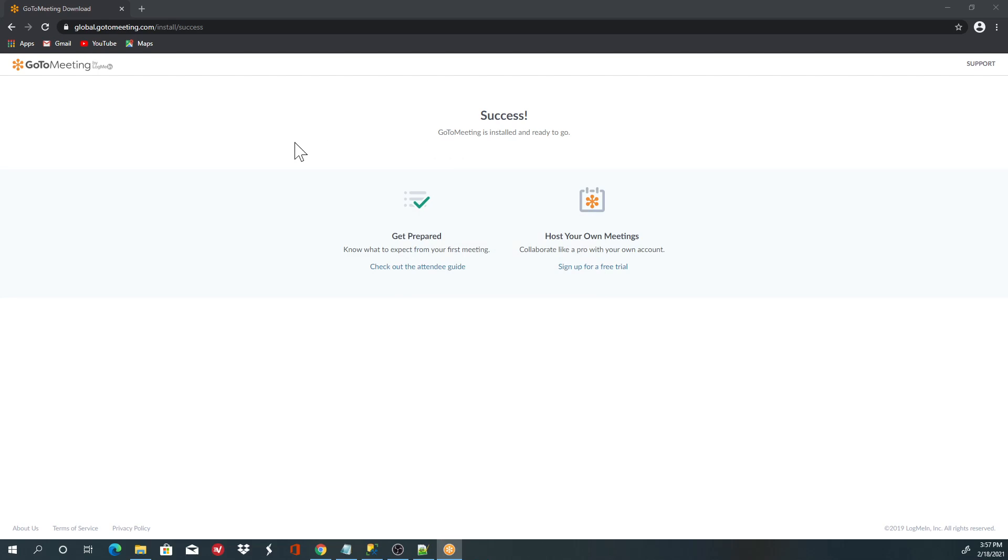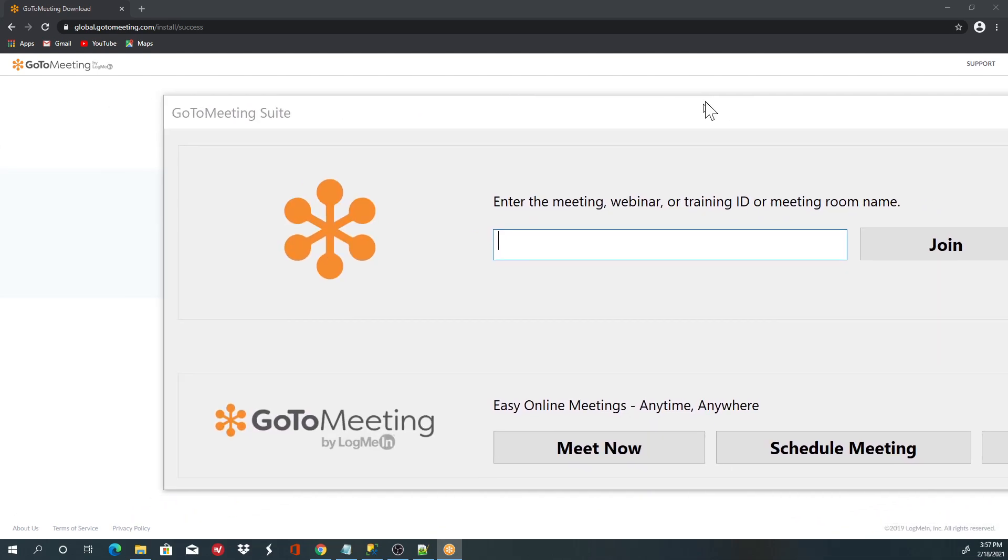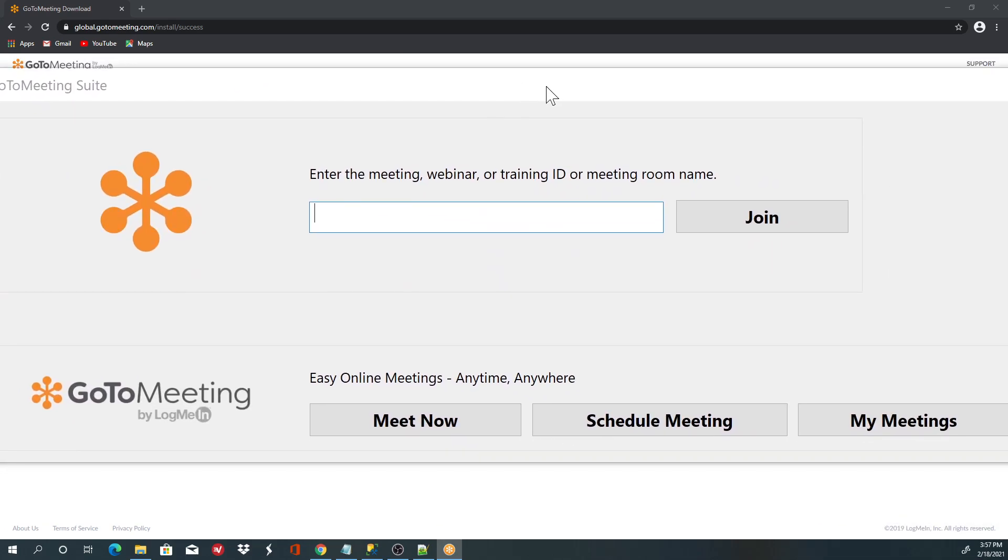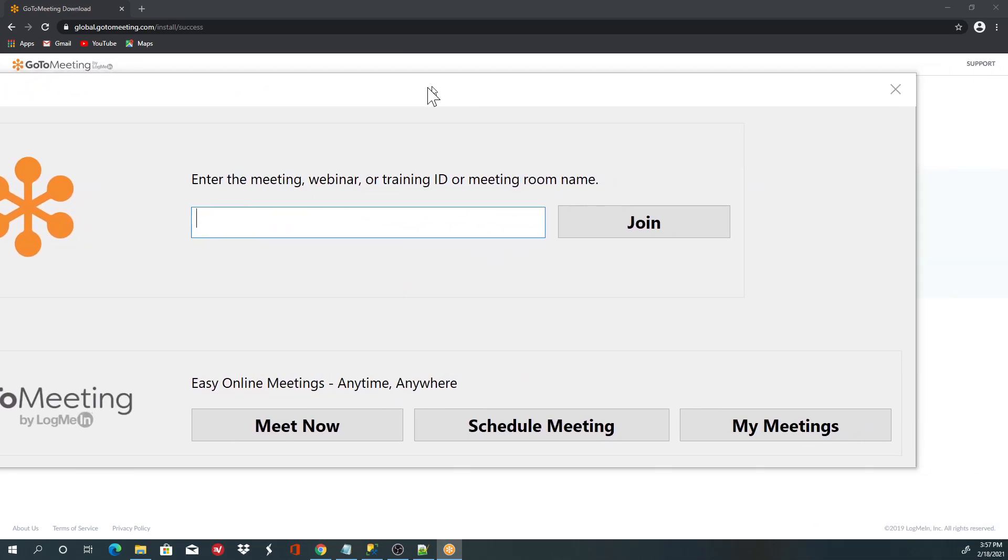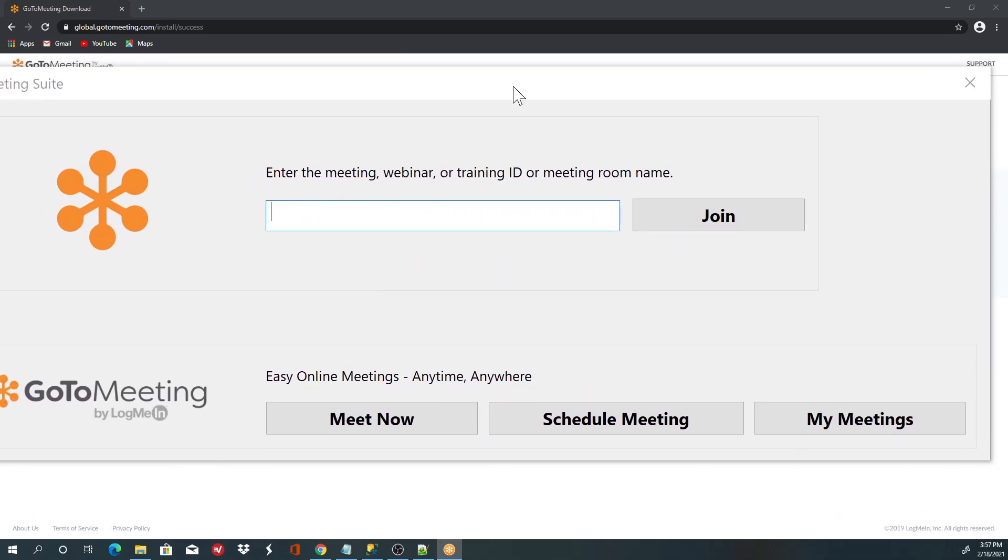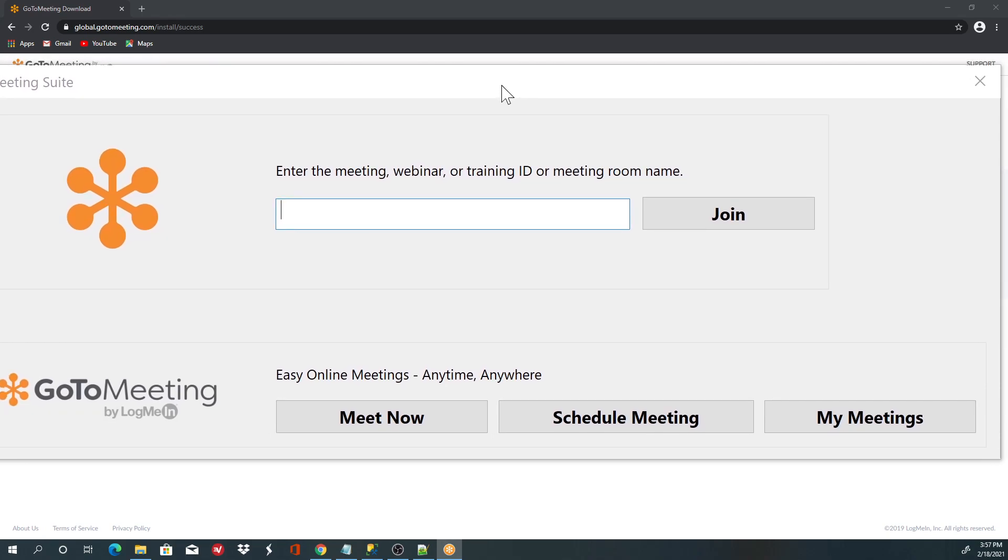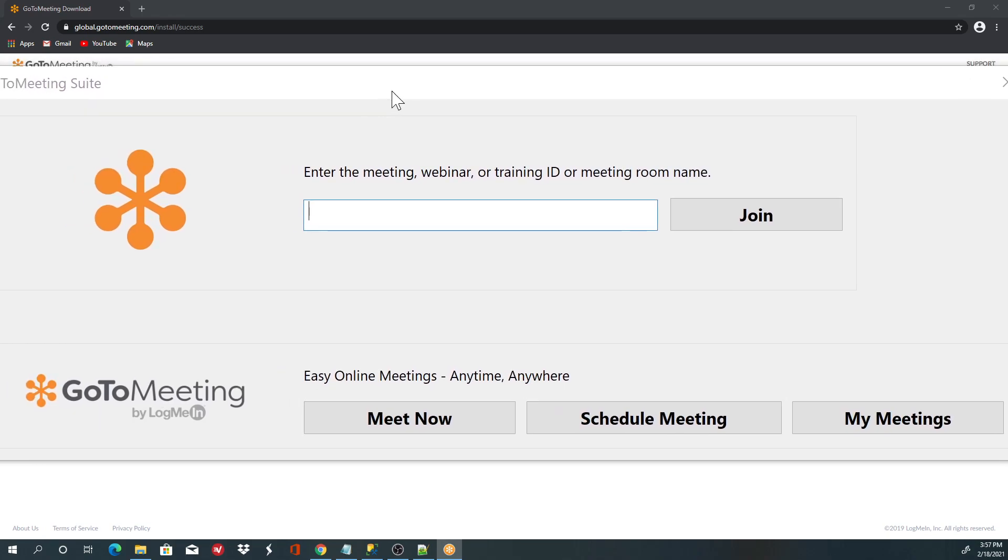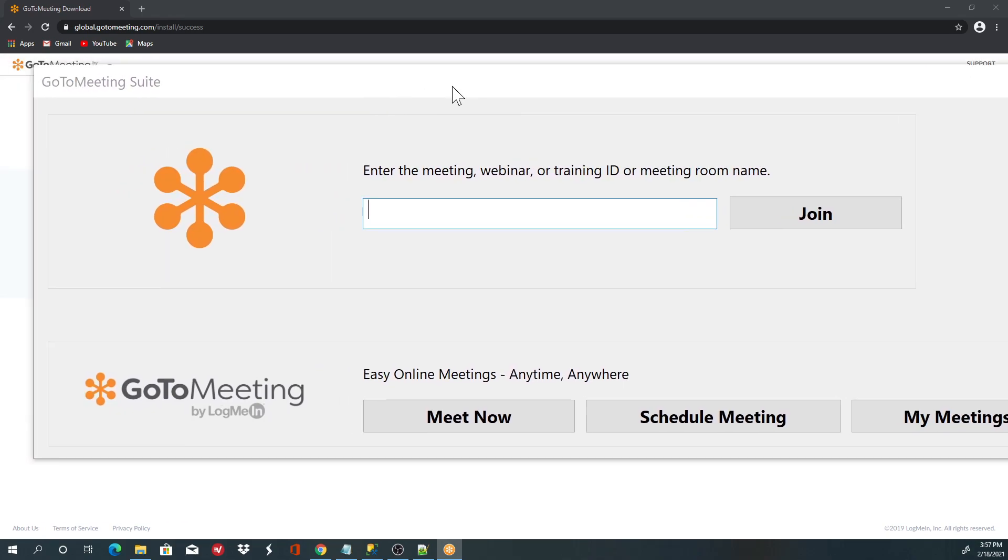You can see it says success, GoToMeeting is installed and ready to go. This is the window you are presented with.